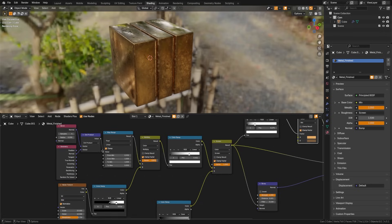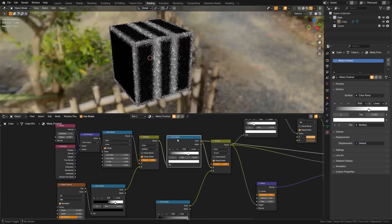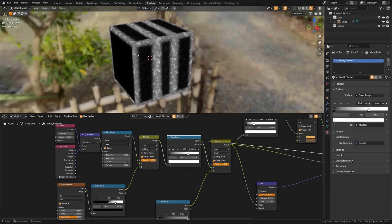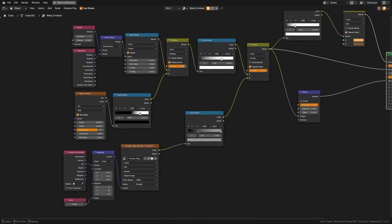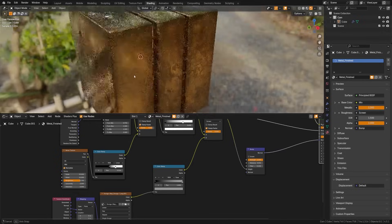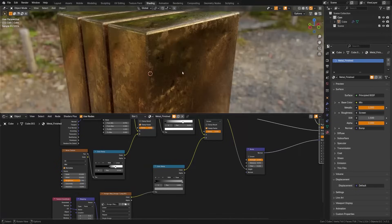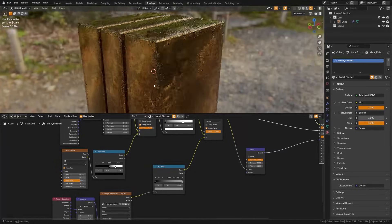Geometry node is a bit more complicated, but it's great here because it gives us the normal information, which we can then mix with other nodes, for example, in this scenario here to create an edge wear mask.